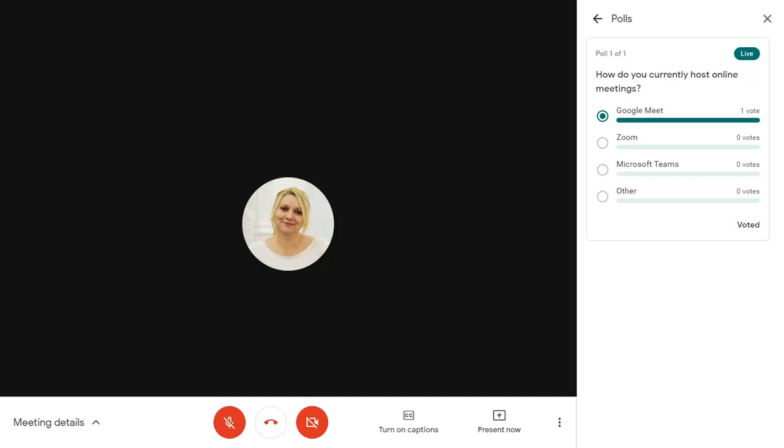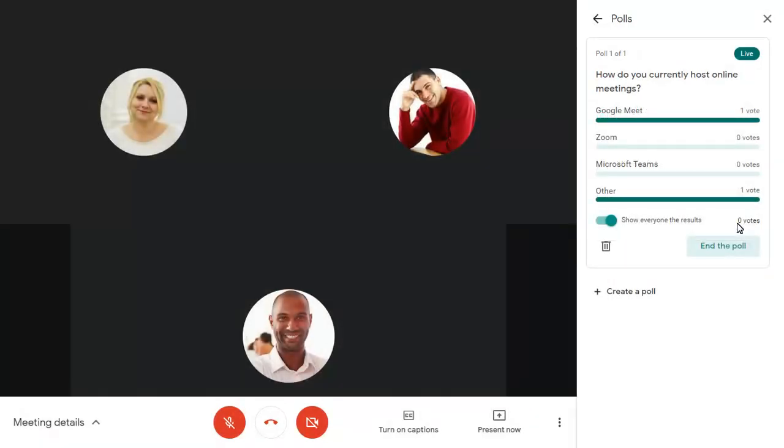The meeting presenter can show the results of the poll to all attendees. And as the presenter, you can choose to end the poll when you no longer wish to receive responses.